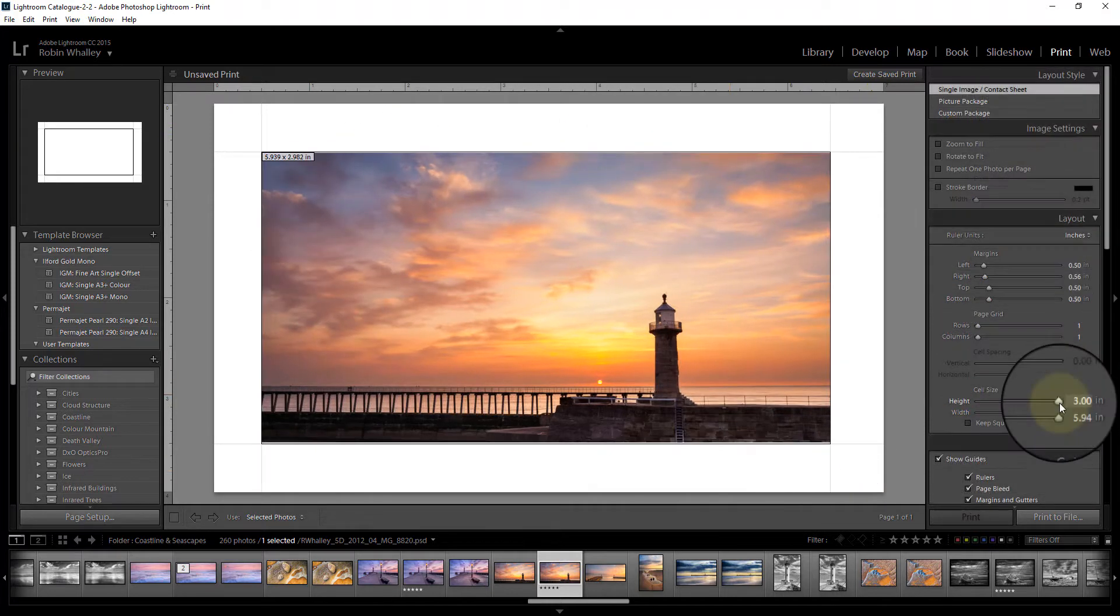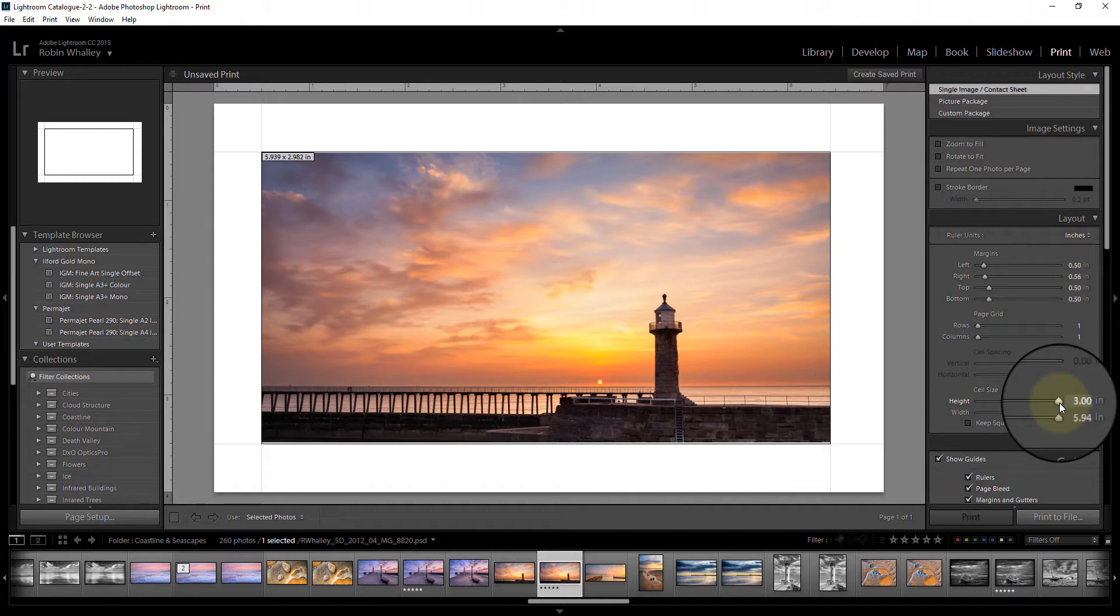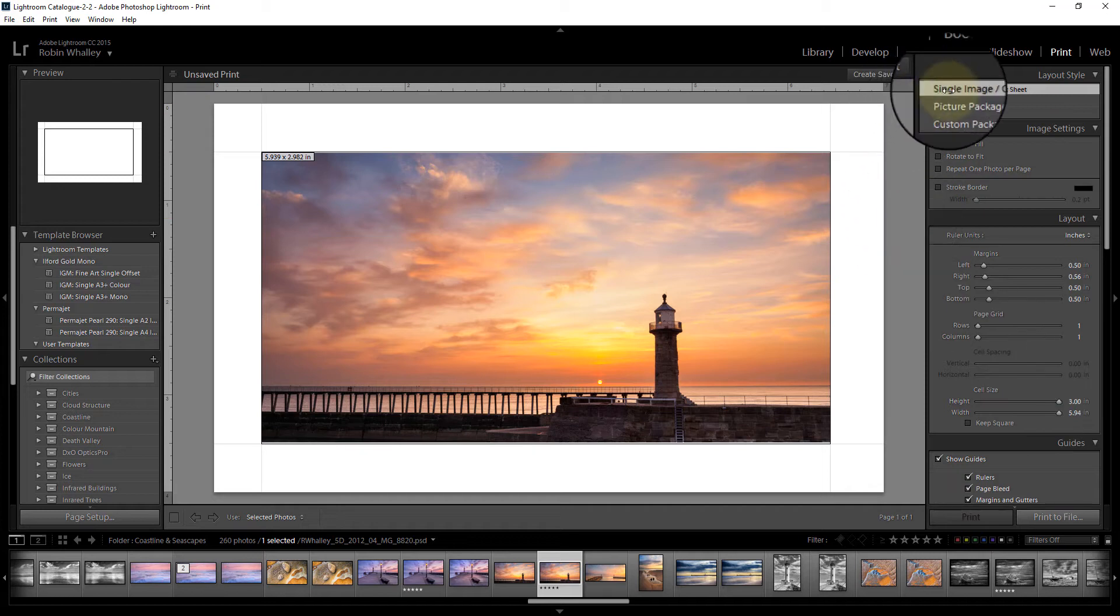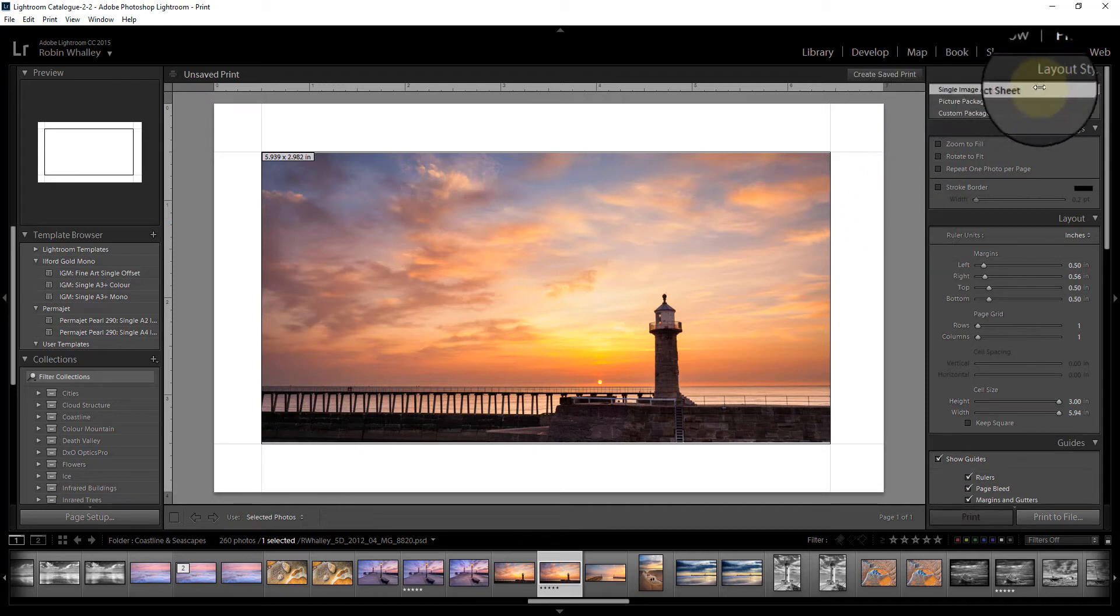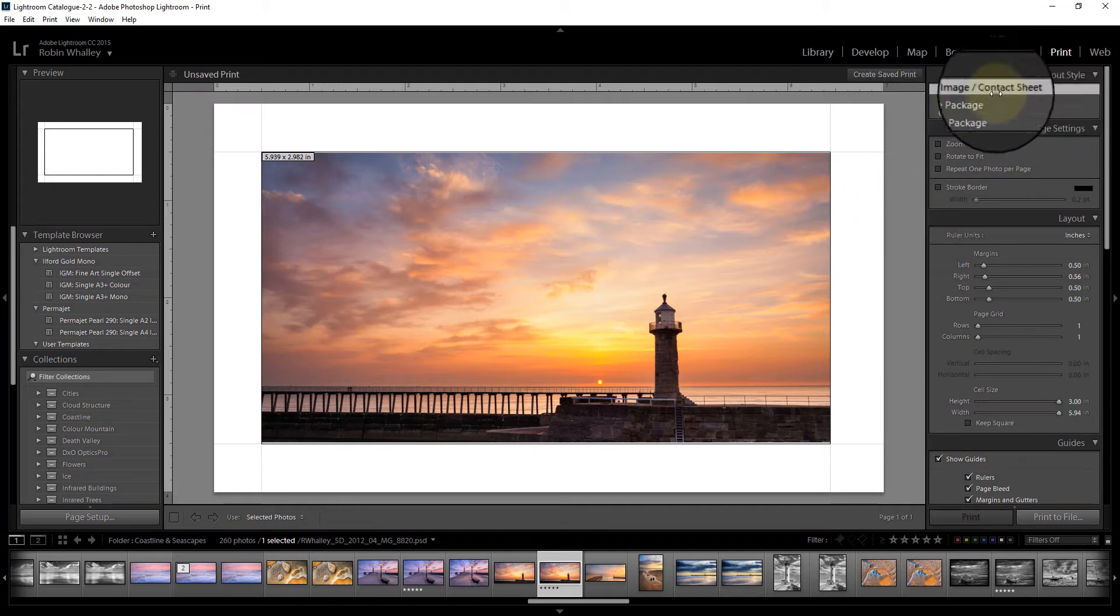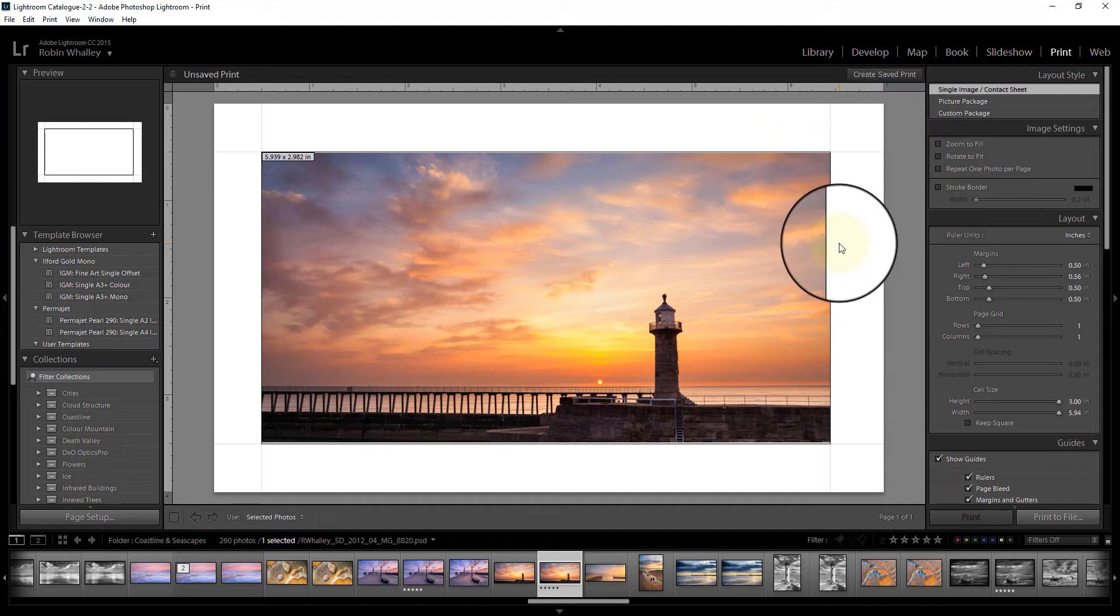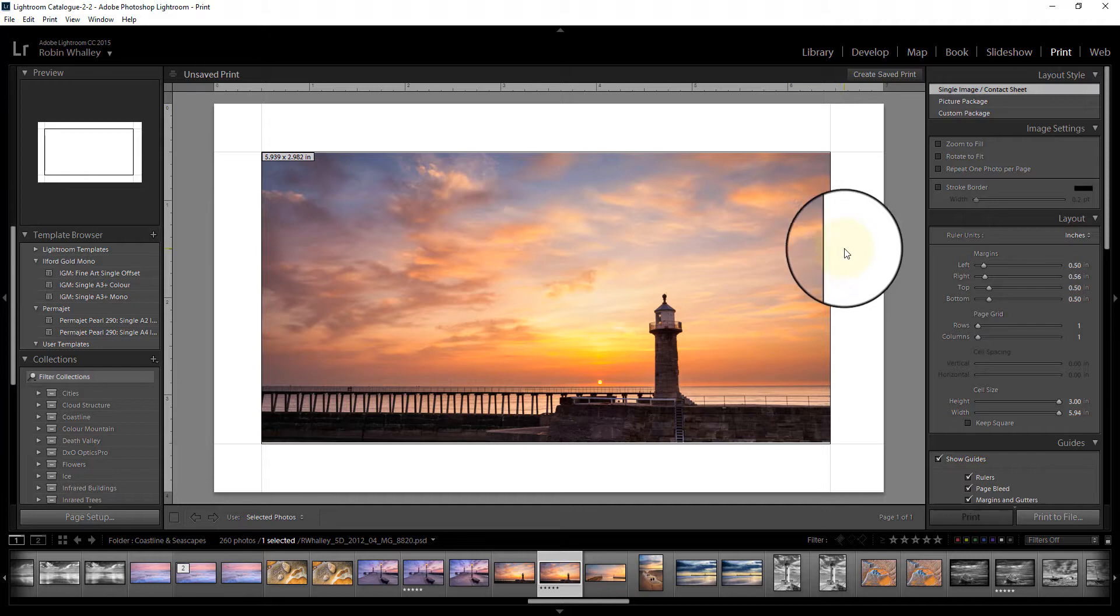Let's take a look now at some of the other options we have on this page that help us to actually create the image we want. First thing is I've got this set to single image contact sheet, which means we've just got one image in the center of the screen and that's how the output file is going to look.